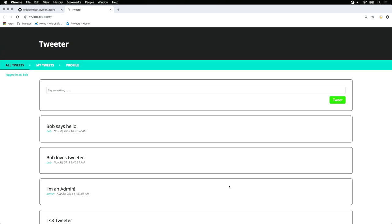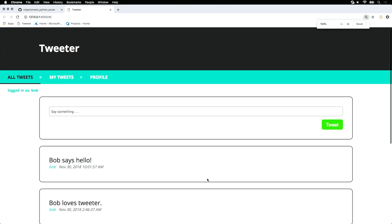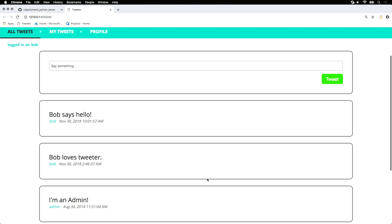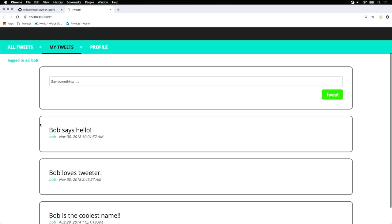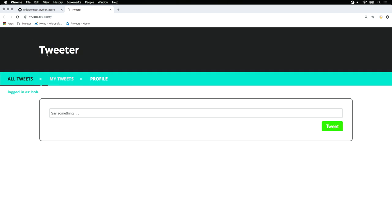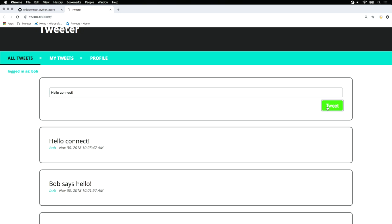Cool, we'll see we have a local tweeter application. We have our tweets, we can even say a new tweet if we'd like. Hello connect. Everything is working as expected.